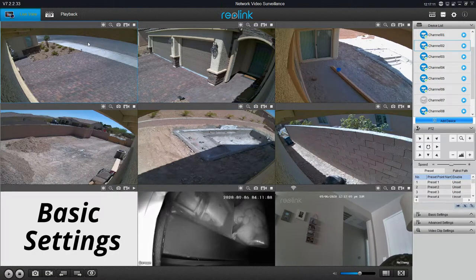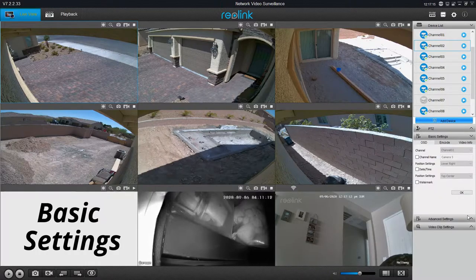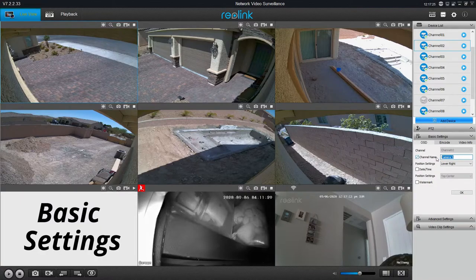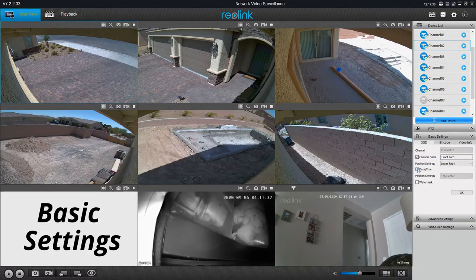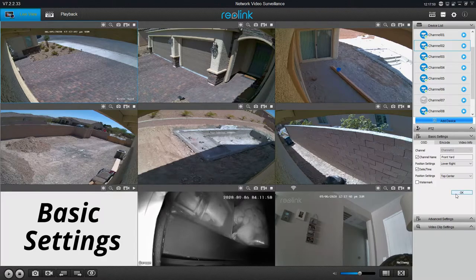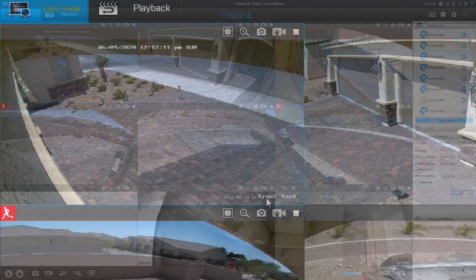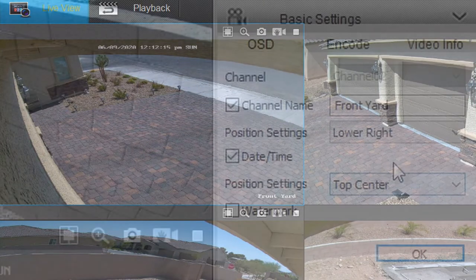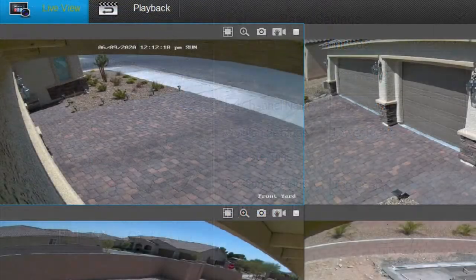Let's start with the top-left camera. Click on that camera and go down to the bottom to basic settings. From here we can change the channel name — I'll call this 'front yard.' I recommend you change your camera names to describe the location of the cameras. You can also check mark the date and time and the watermark; checking that will display that information on screen. My personal preference is to not display the date and time or the watermark, as I find it clutters up the screen. The watermark is located at the top left.